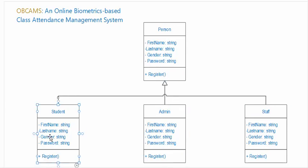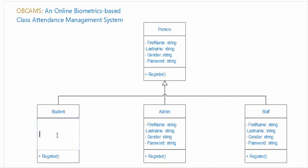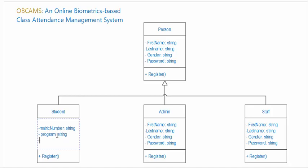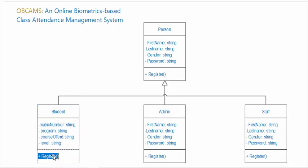For student we have the attributes of metric number which is string, and also we have the program which is string, and also the course offered to the student, and also the level. And the function we have for the student.